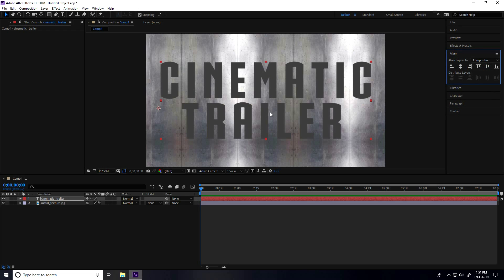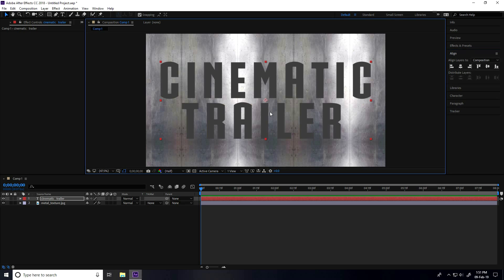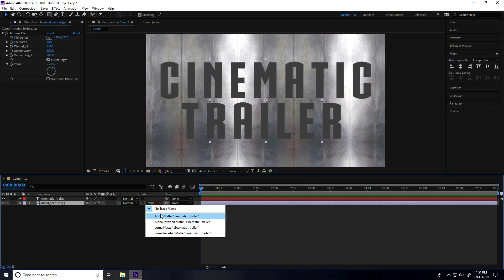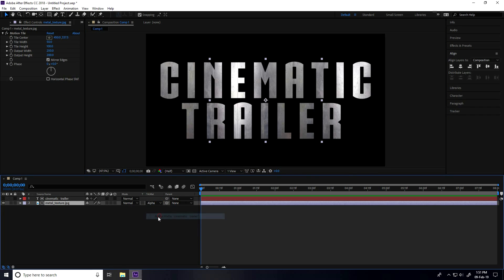I go to Alignment and Align. This is my center pivot. The shortcut command is Control+Alt and press Home button. After that, go to metal texture and change this to alpha matte.